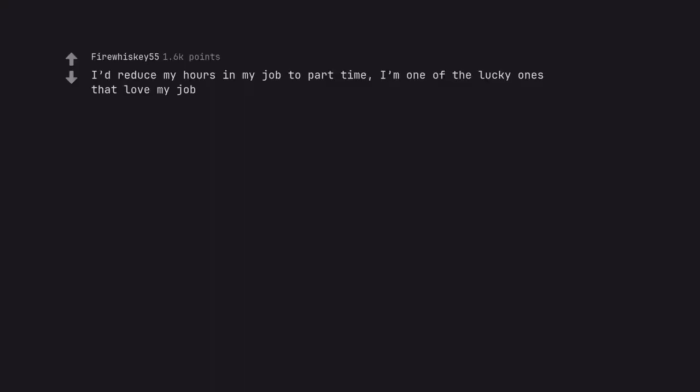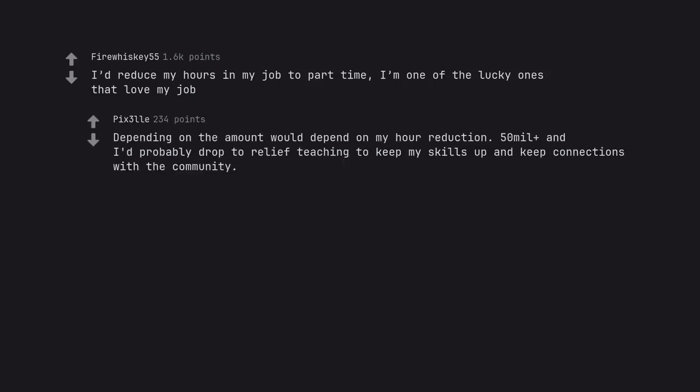I'd reduce my hours in my job to part time. I'm one of the lucky ones that love my job. Depending on the amount would depend on my hour reduction. 50 mil plus and I'd probably drop to relief teaching to keep my skills up and keep connections with the community. Less than 10 mil and I'd probably drop to 3 days a week.